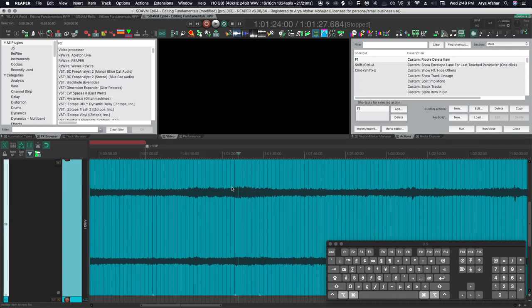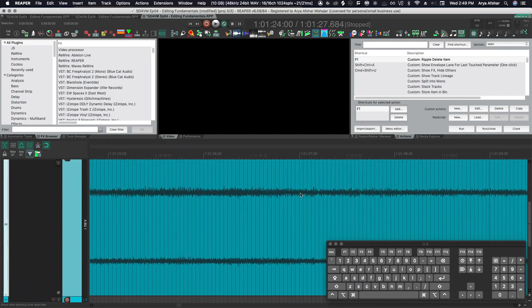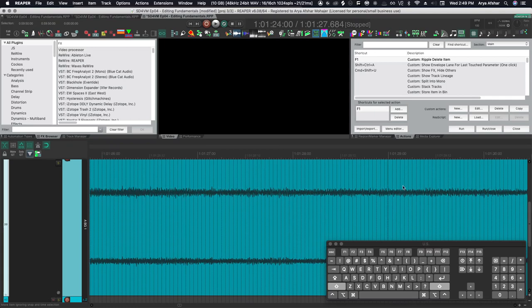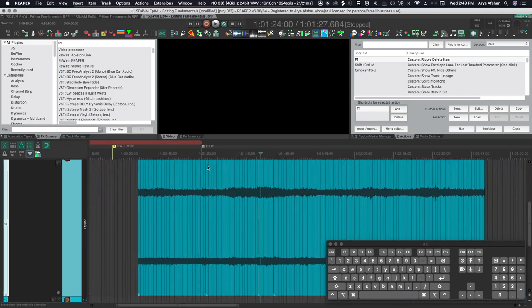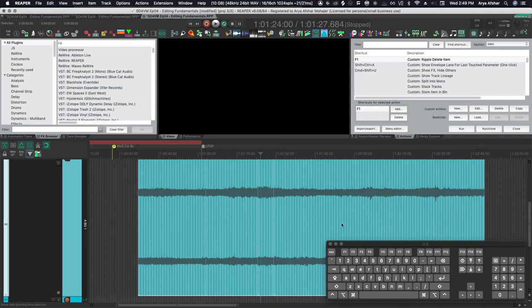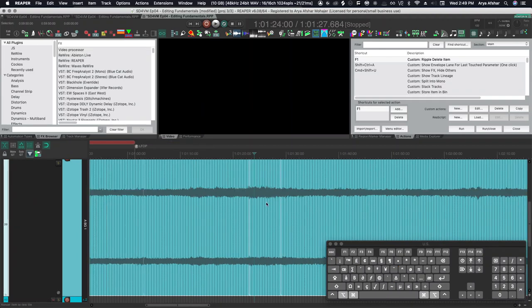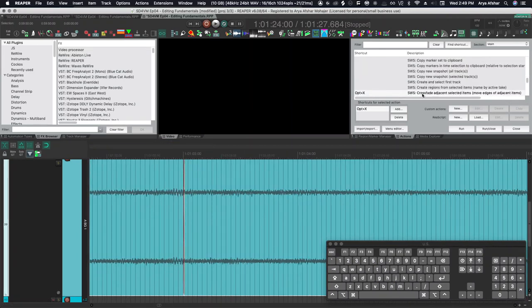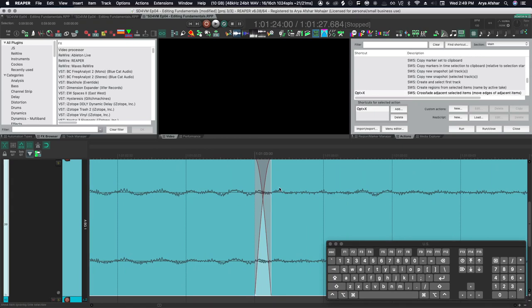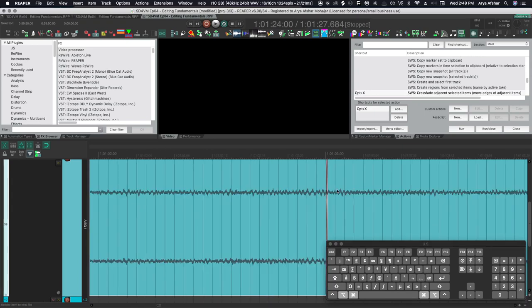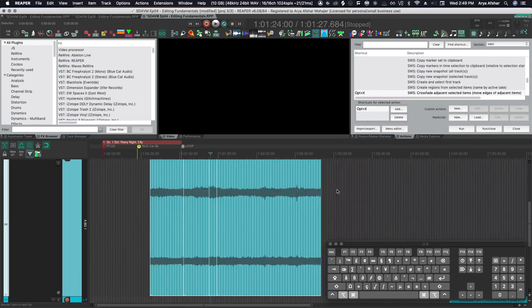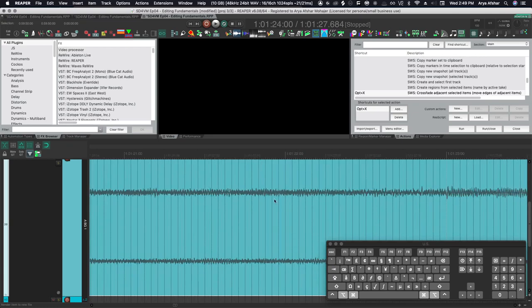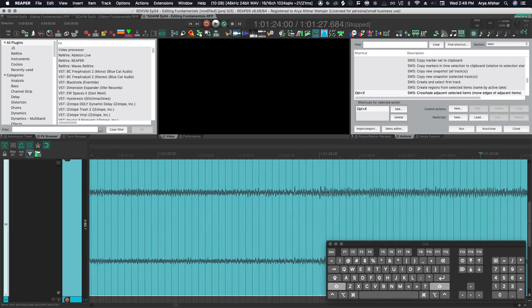So now that I set these cuts, these don't have any crossfades between them. So if we want to crossfade, there's a few ways of doing that. First of all, I can batch crossfade. If I just go option and X, that's the command crossfade adjacent selected items, move edges of adjacent items. So basically when two things are adjacent, it just moves them a little bit so that they are auto crossfaded. So that's one way of doing it.